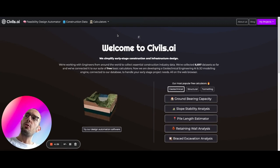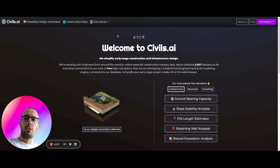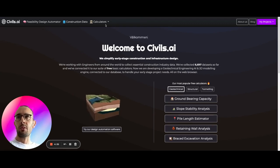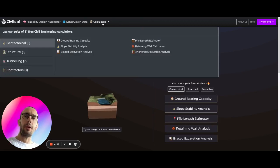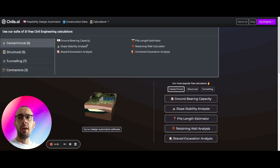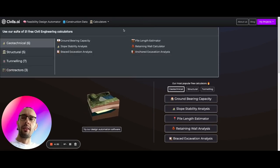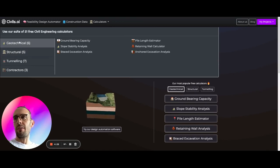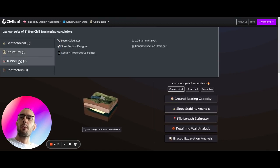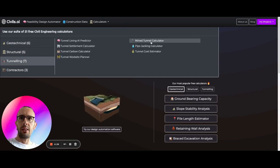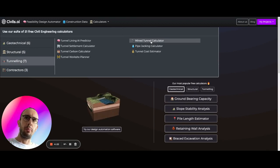So if you go to www.civils.ai, you're going to land on this page and you can come up here to calculators. These are a set of free calculators for engineers. You have geotechnical, structural. We're going to go to tunneling and then we're going to click mined tunnel calculator up here.